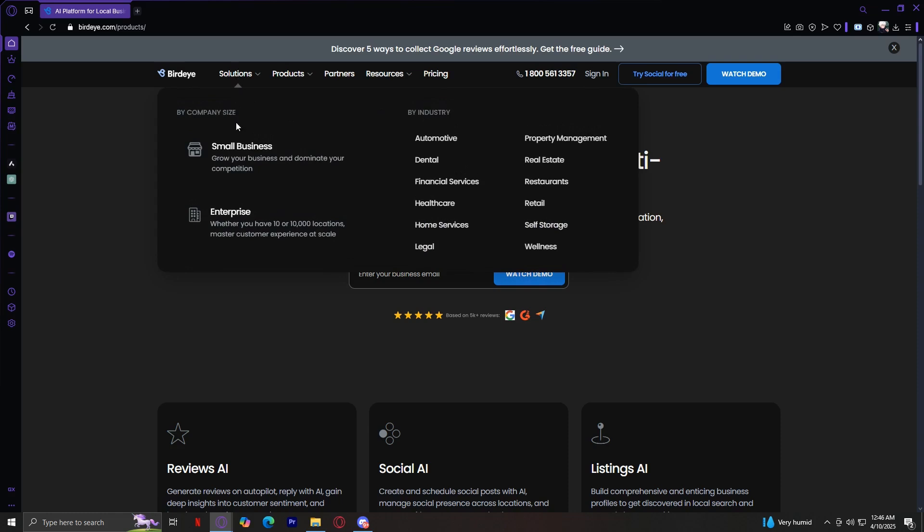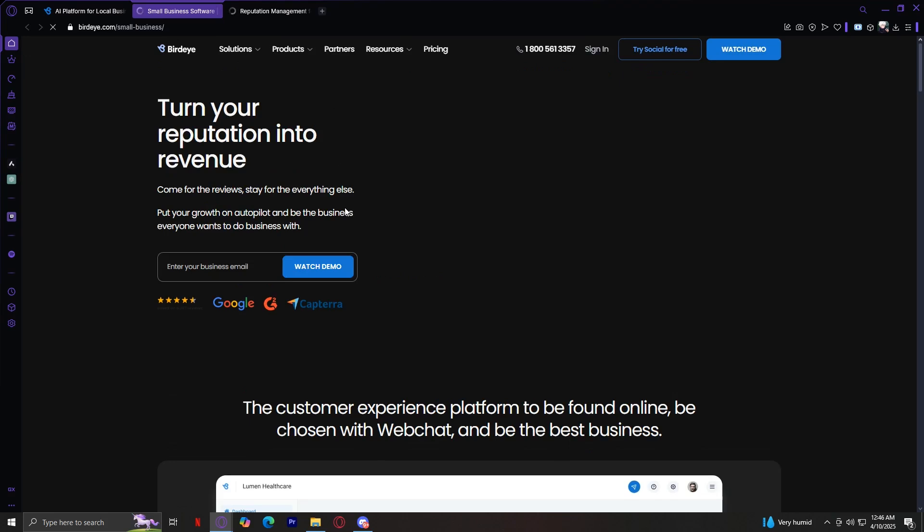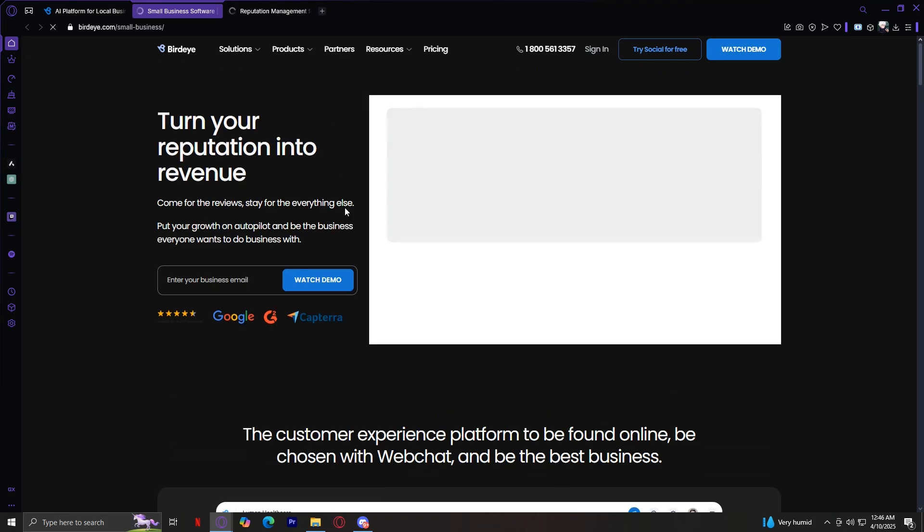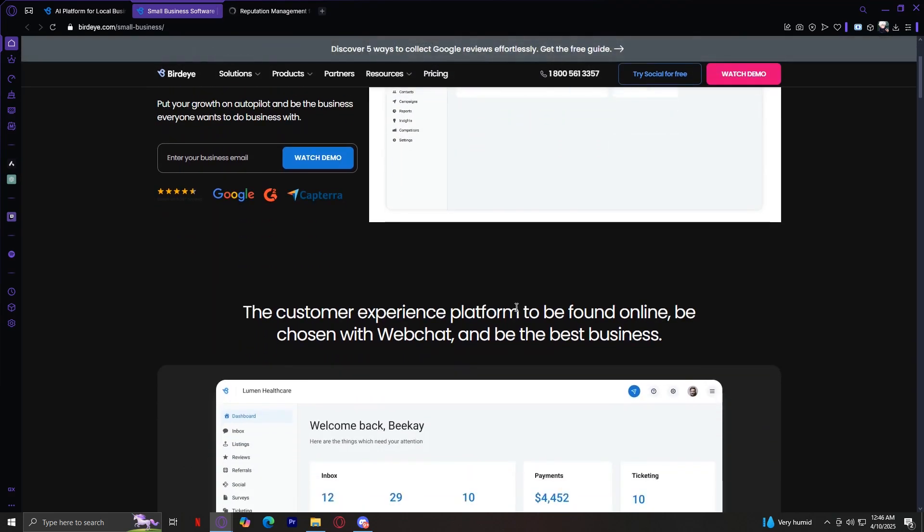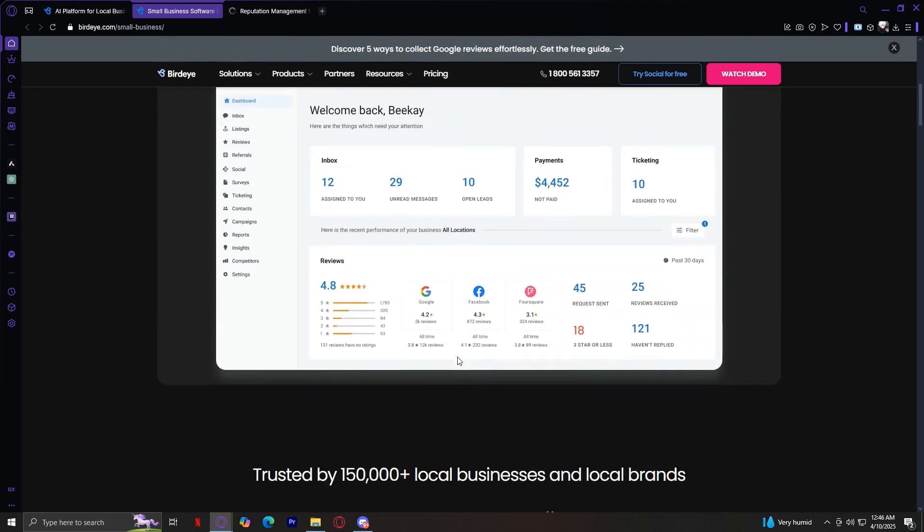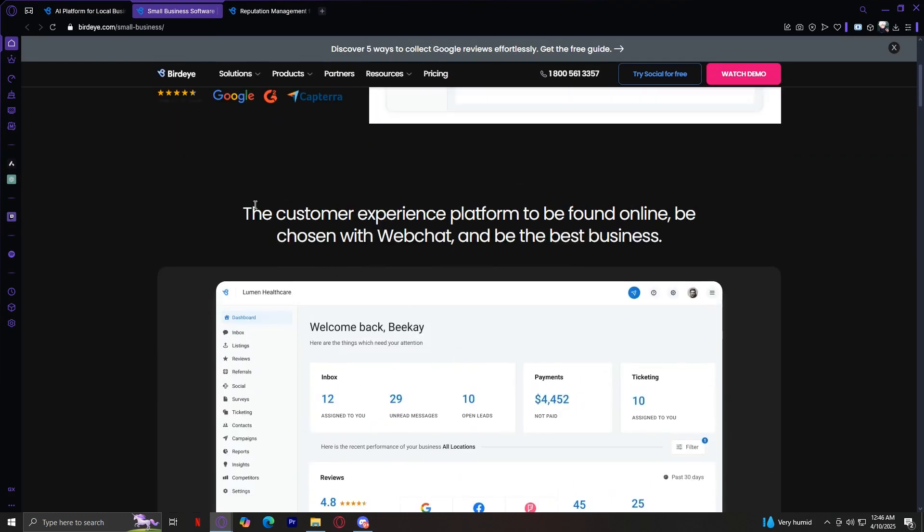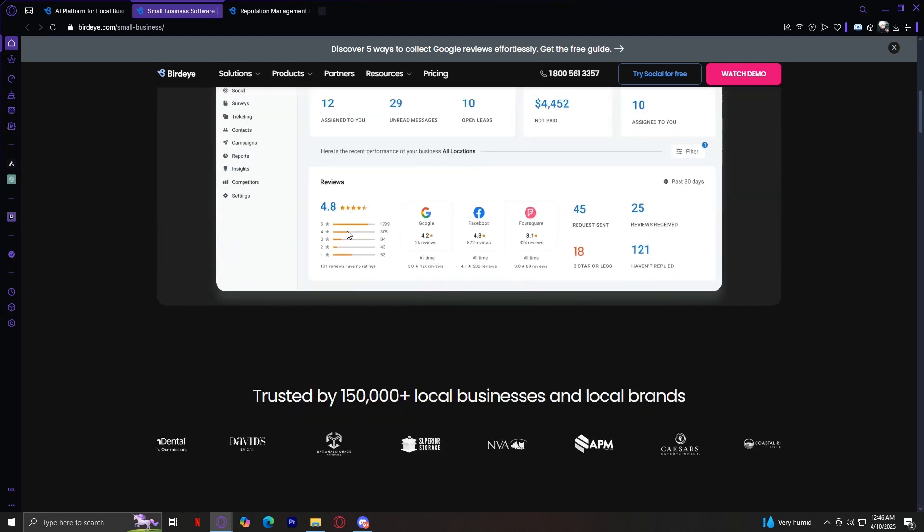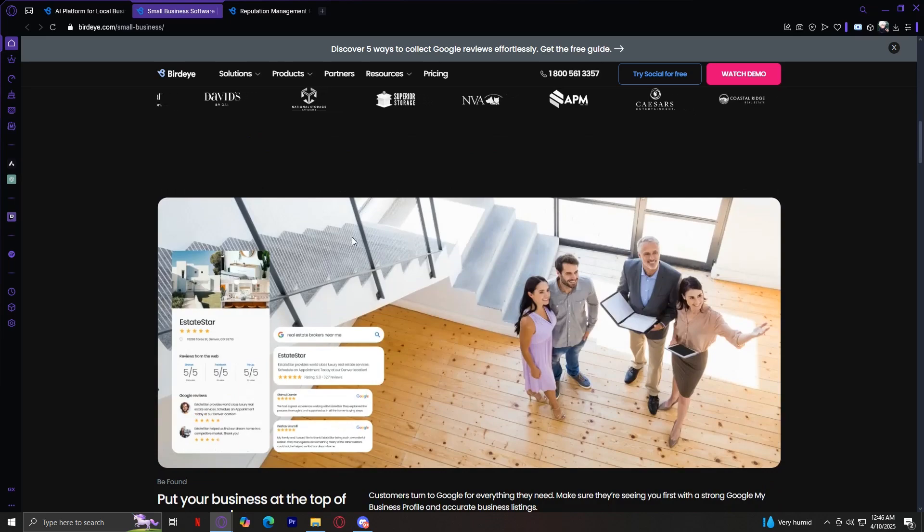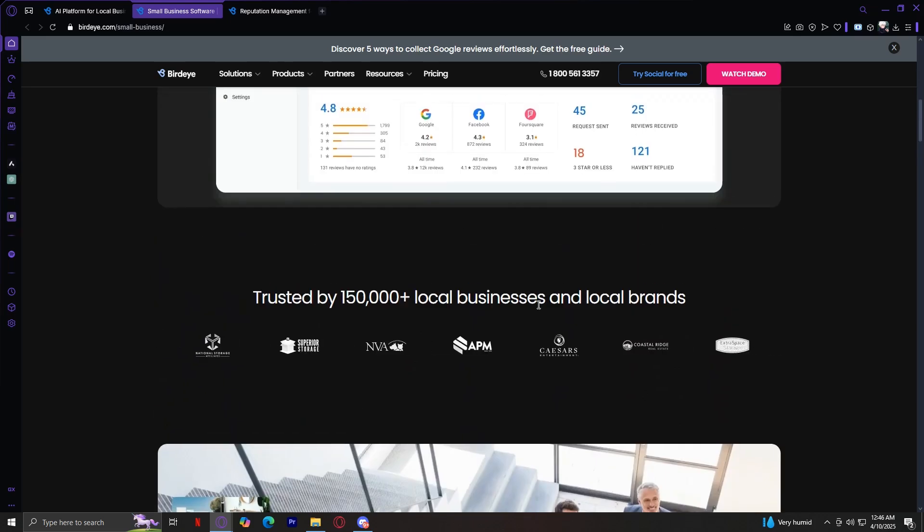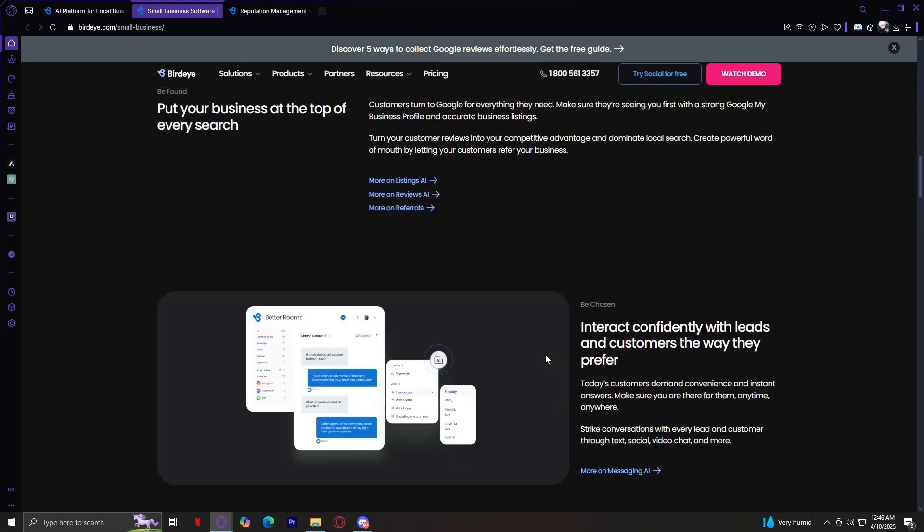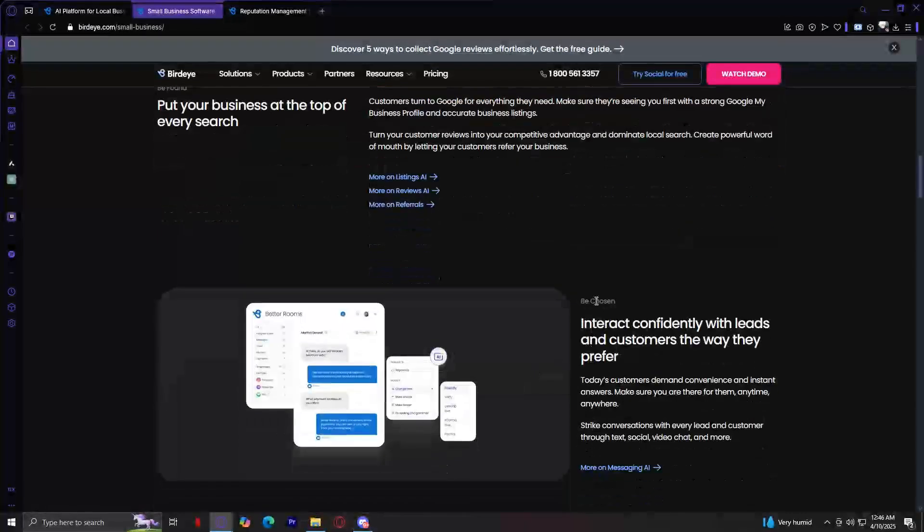Let's start with company size. BirdEye provides simplified solutions for small businesses, allowing them to manage customer interactions, collect reviews, and improve their online presence efficiently. The customer experience platform to be found online, be chosen with web chat, and be best business. As you can see, they're trusted by 150,000 local businesses and brands. When you scroll through here, you'll find a lot of information on each button.